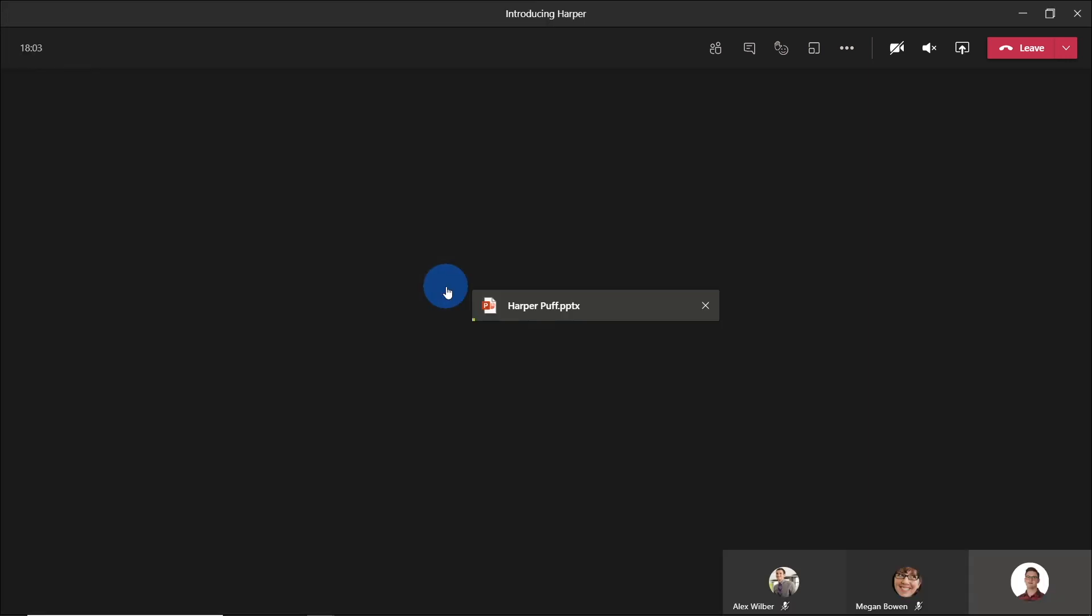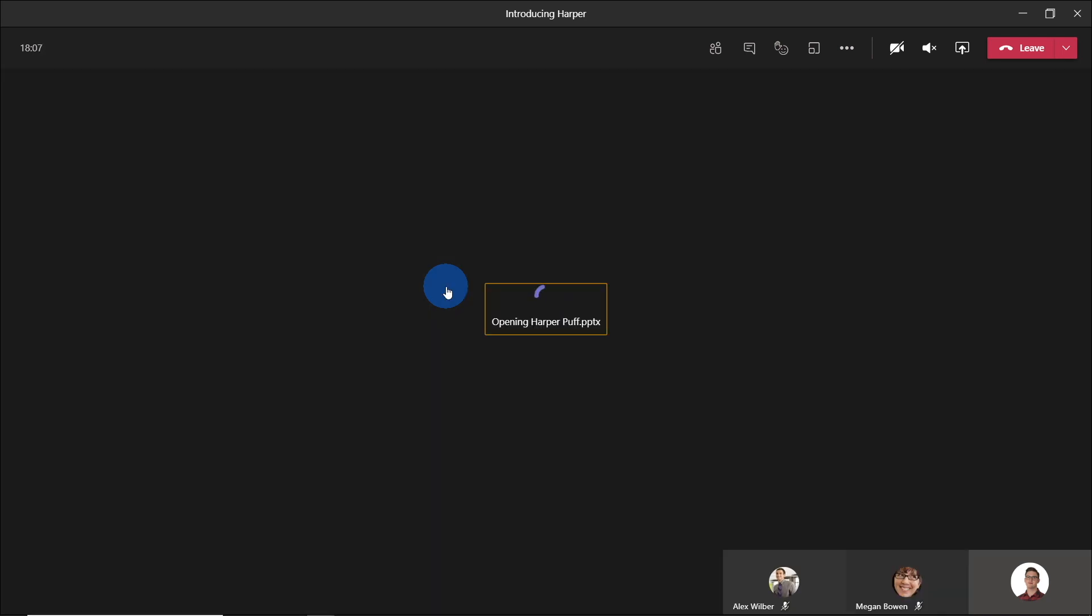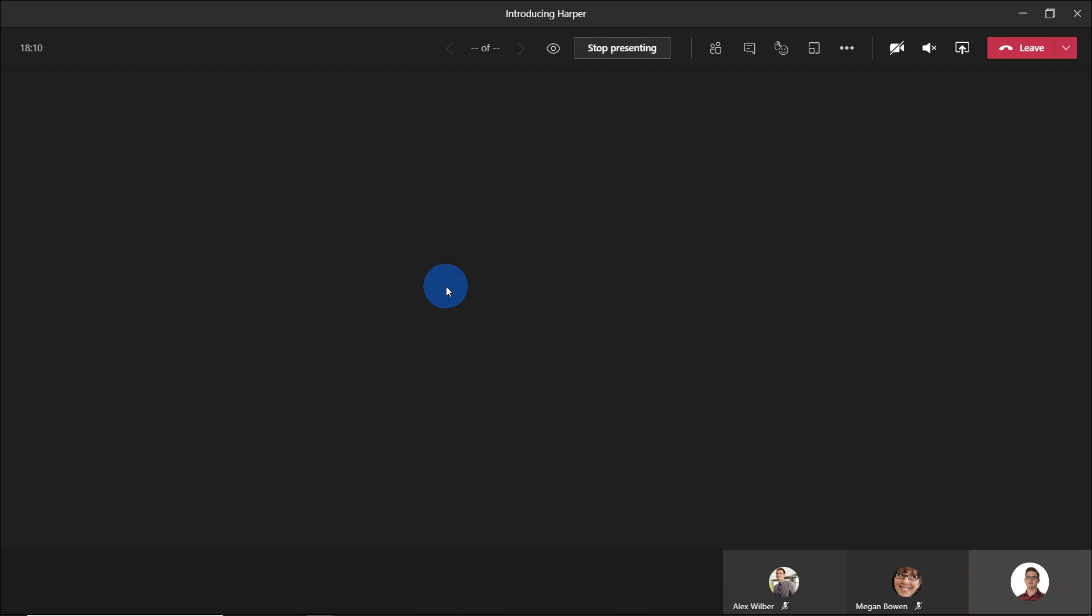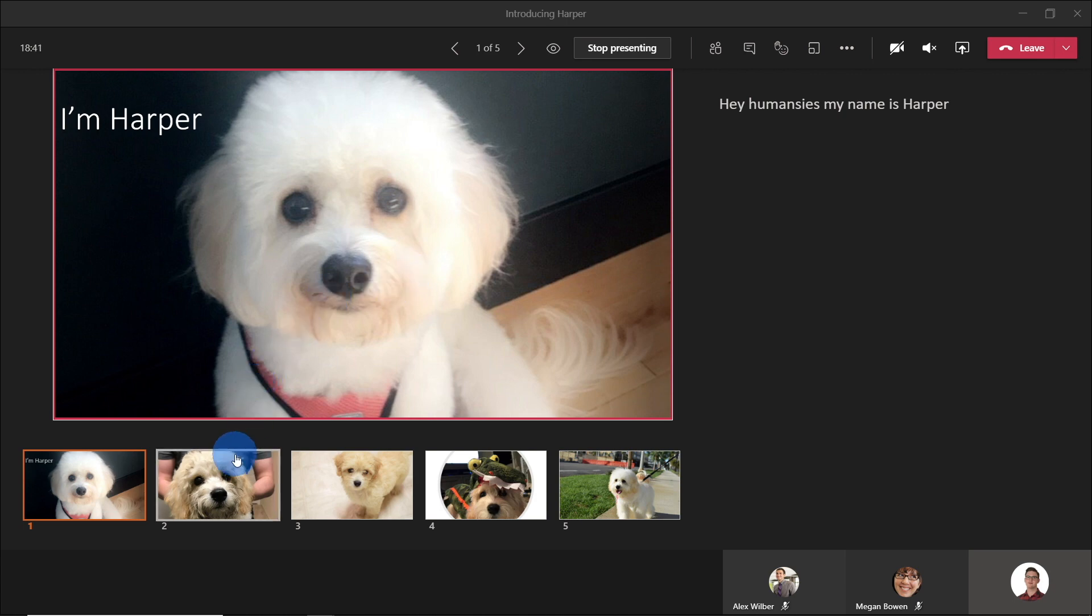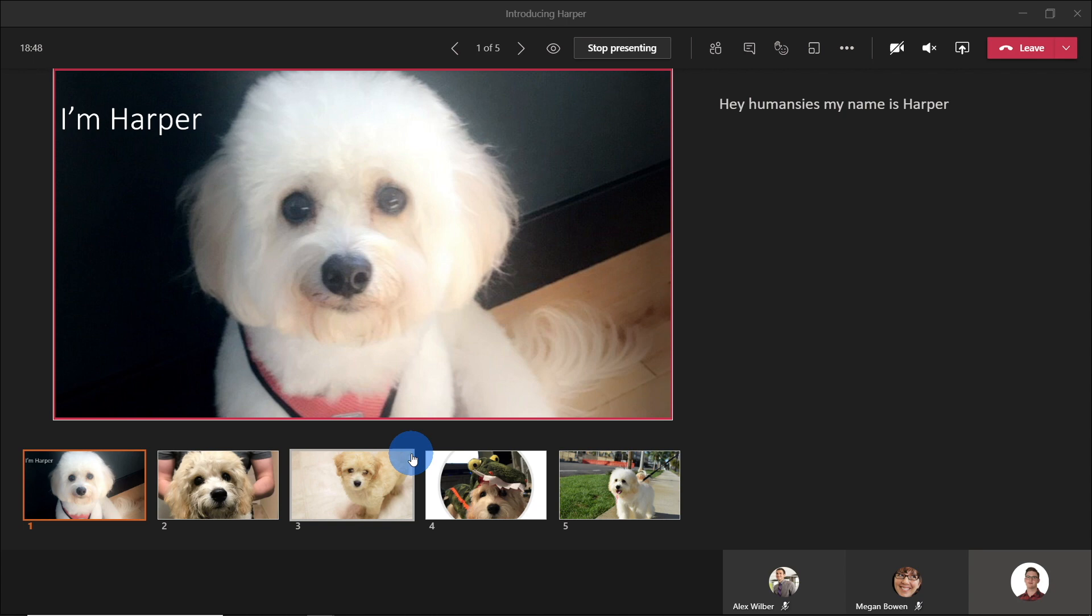And once we open this, what this is now going to do is upload this to OneDrive and then display it to all the attendees. And once that is loaded, you can now see that we're in this presenter mode. So on the left hand side here in the red box, we've got what's live, what's being shown to all the attendees within this meeting. Then below that, we can see all the different slides.